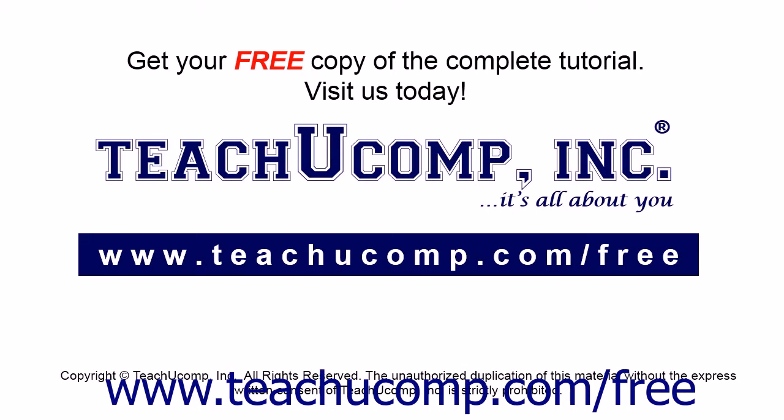Get your free copy of the complete tutorial at www.teachucomp.com/free.